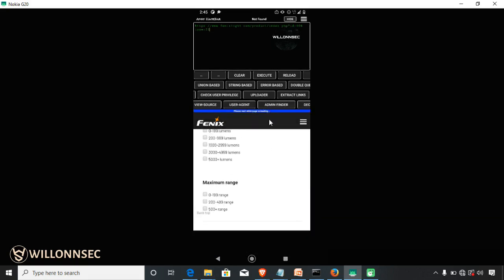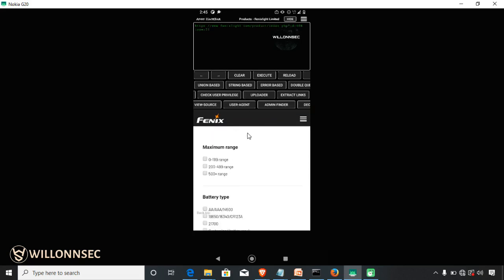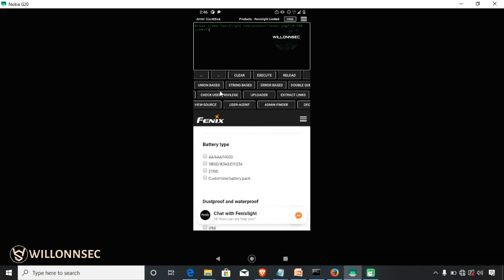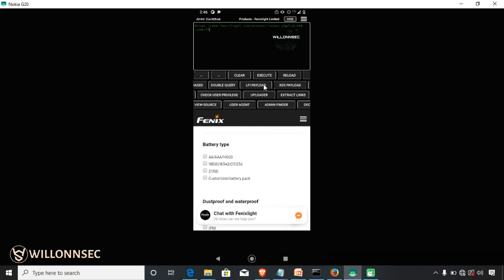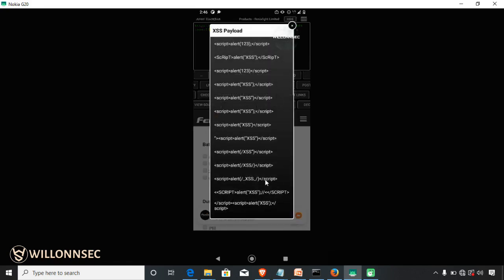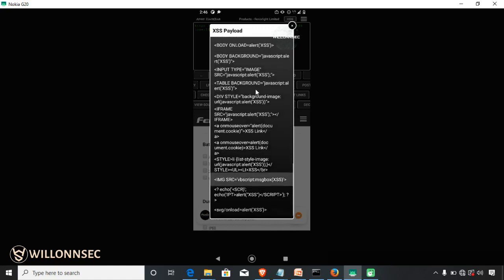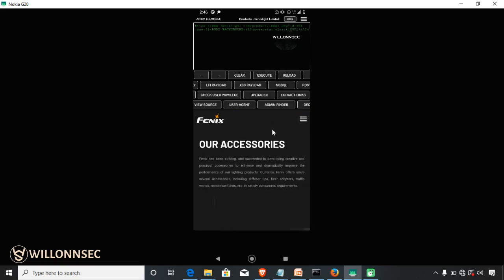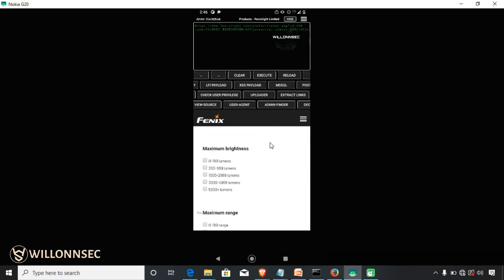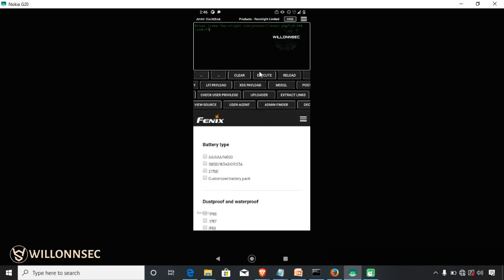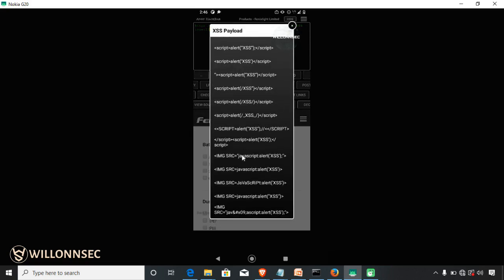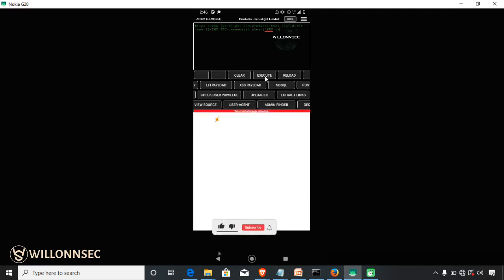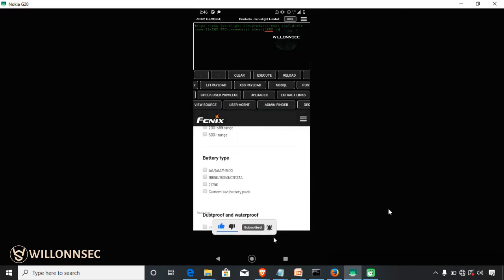That is it for this video. This is how to find parameters on a website. If you want to do anything — maybe try an XSS payload — you can just add a sign and try any of the payloads shown here to see if you get a result. That is it. We are going to stop here for today. If you have any question, message me in the comment section below. See you in the next one.